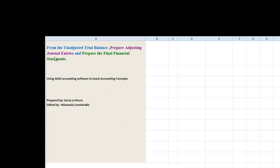Dear student, today we will prepare from the unadjusted trial balance, prepare adjusting journal entries and prepare the final financial statements.